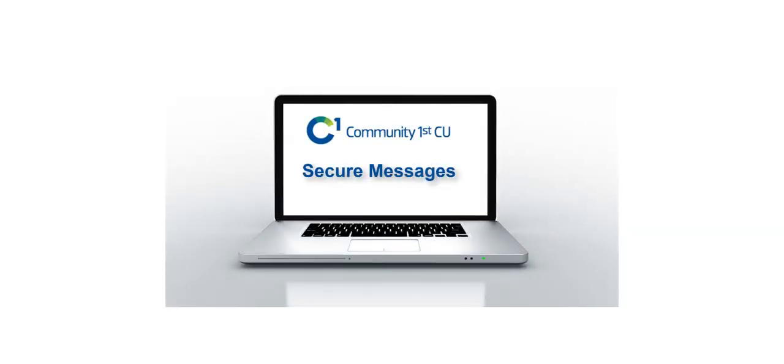Thanks to digital banking, you can bank anytime, anywhere, and on any device.